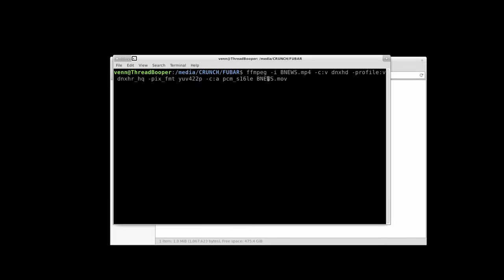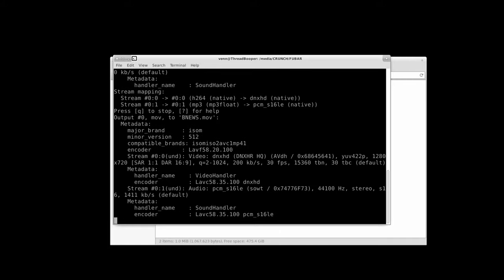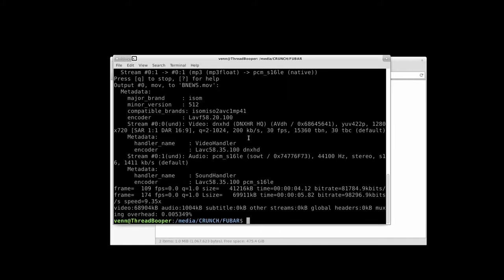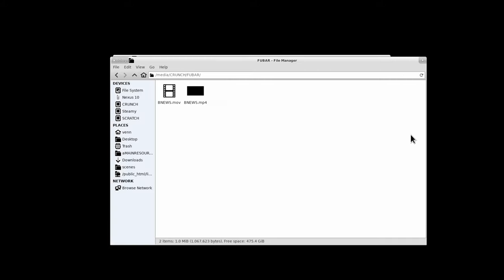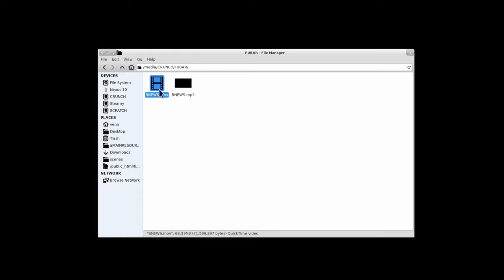Then we're going to run this. It's a bit long, but what we have here is the input file, bnewsmp4. We're going to convert that to dnxhd, and the profile is going to be dnxhrhq, PIX format, YUV422, and the audio is going to be PCM16, WAV. And that'll give us .mov.